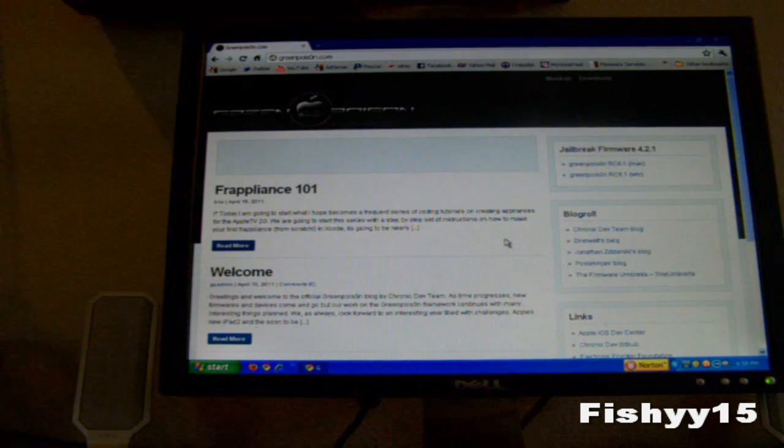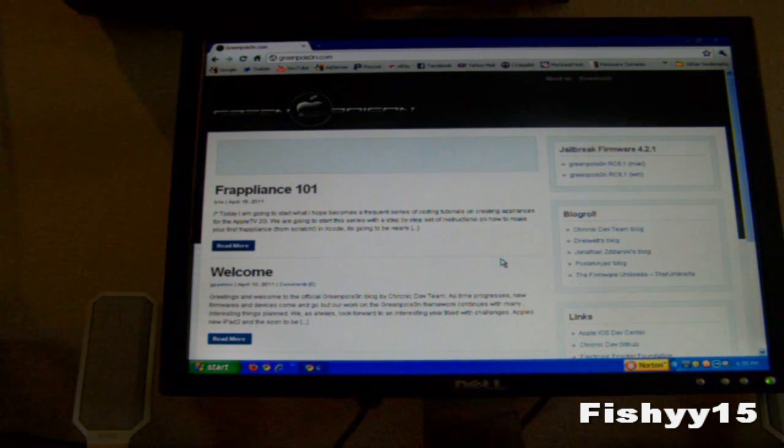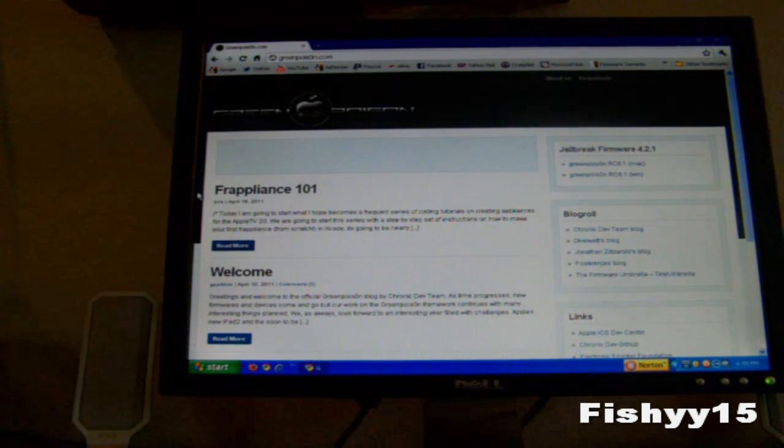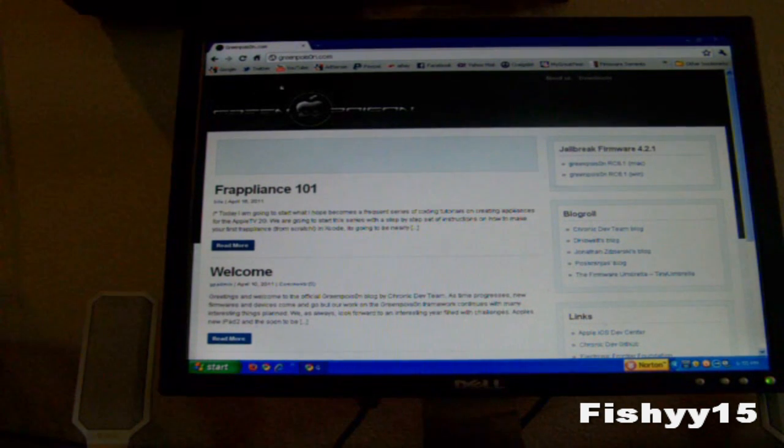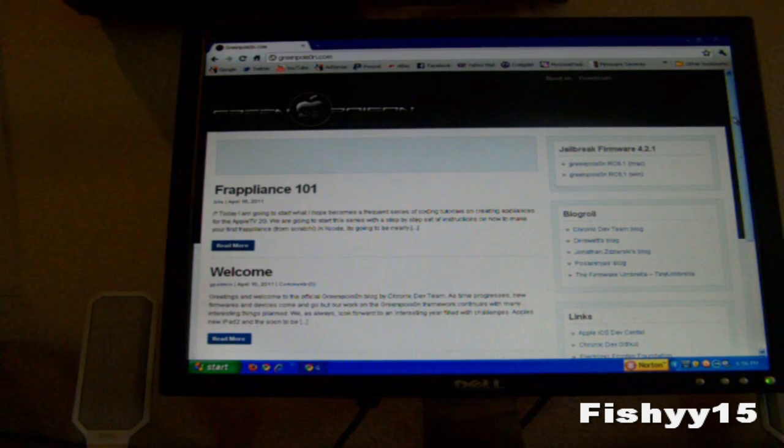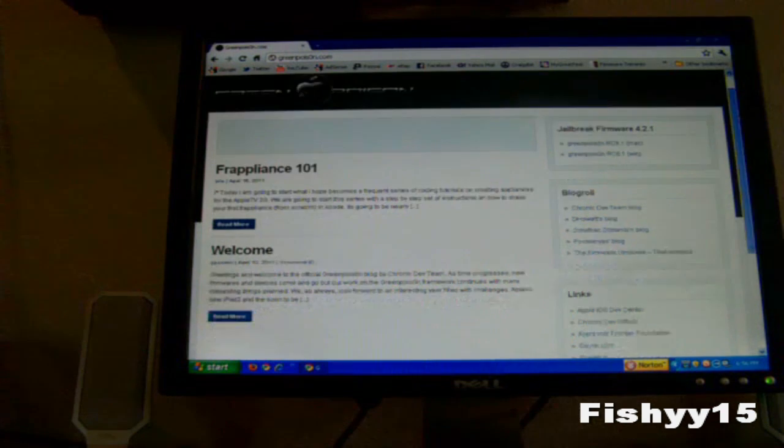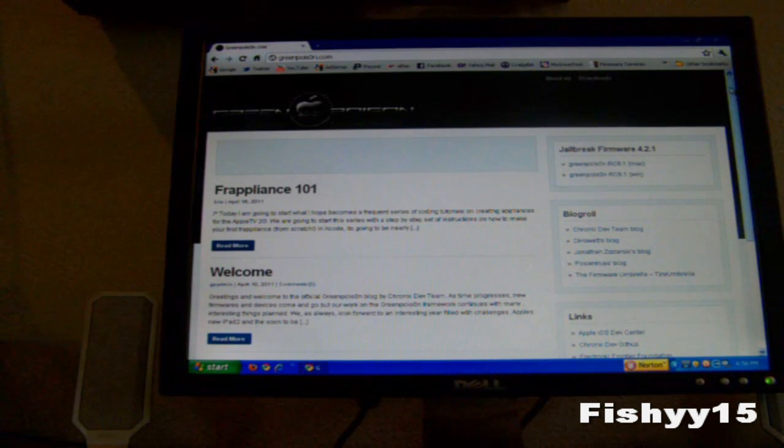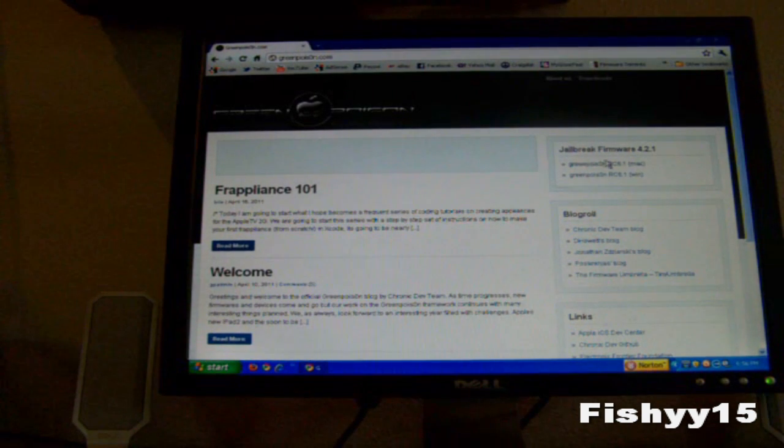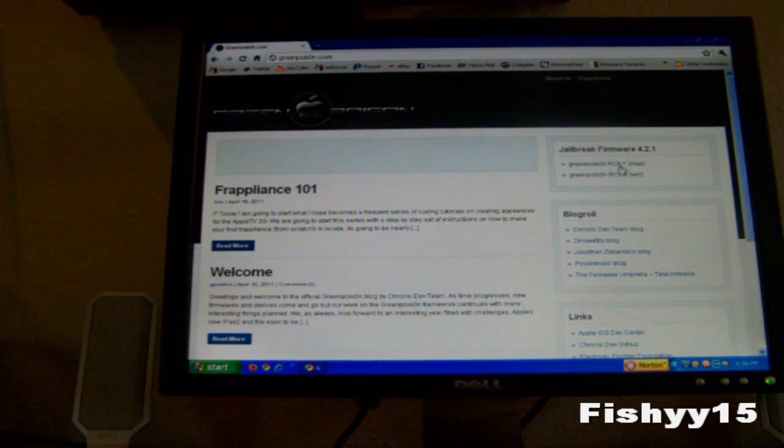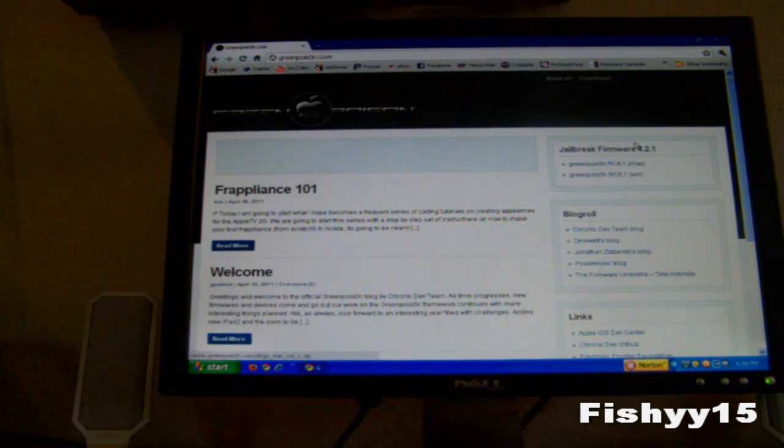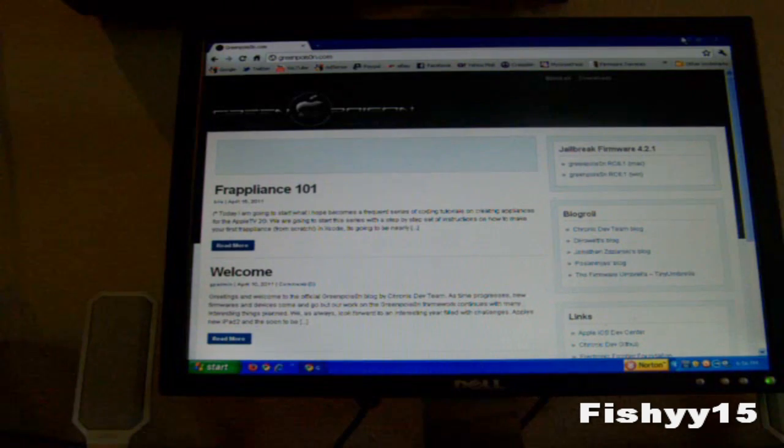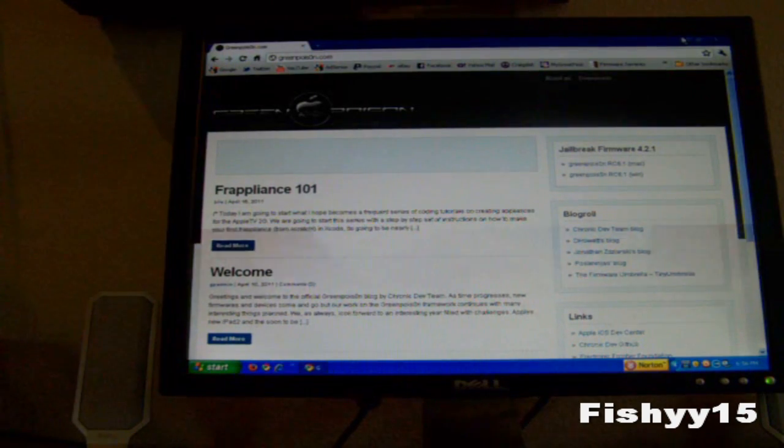this is an untethered jailbreak, so you won't have to tether it and plug it in and use a program to power it up every time it shuts off or powers down. So just go download one of these two programs depending on your OS.